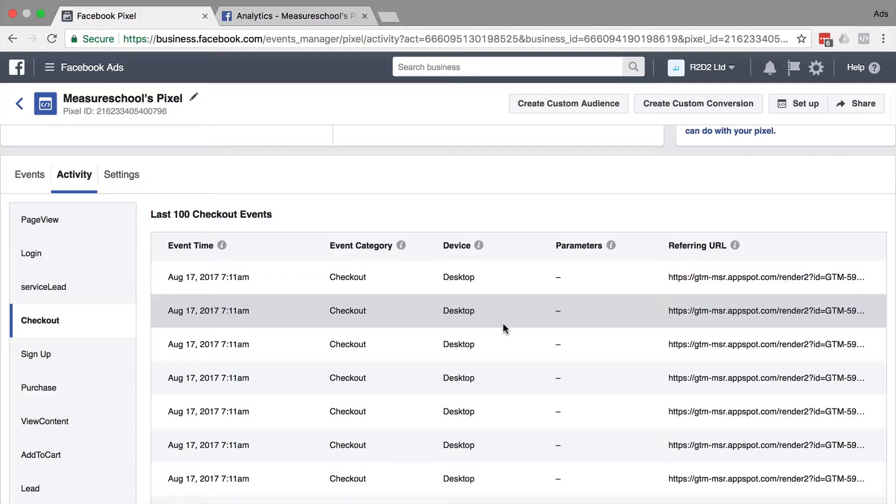This might bother you because you have compared this data to your analytics or your backend system and found out that these are not real users. So how does that actually happen?